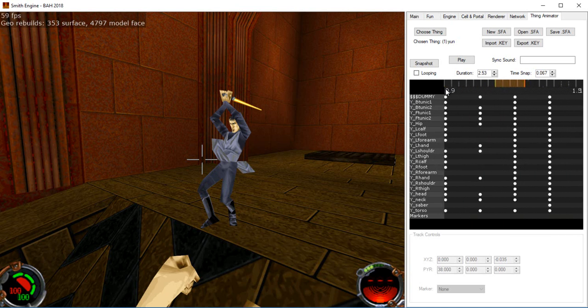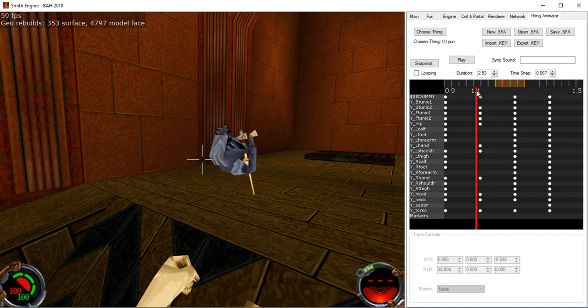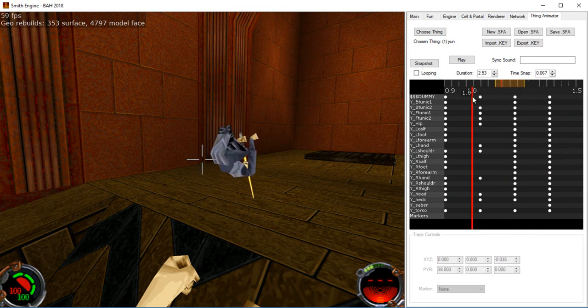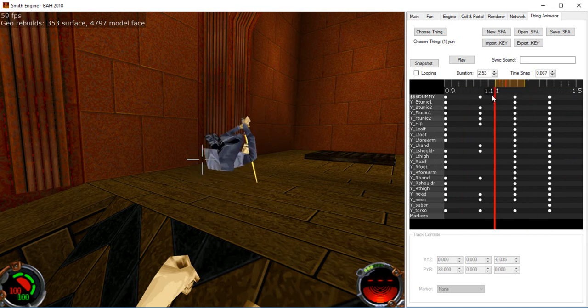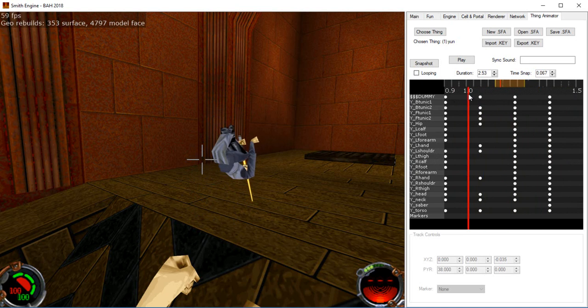This little section here is what's called the ruler. Basically just clicking or dragging in here lets you change what's called the reference time, which is the red line.